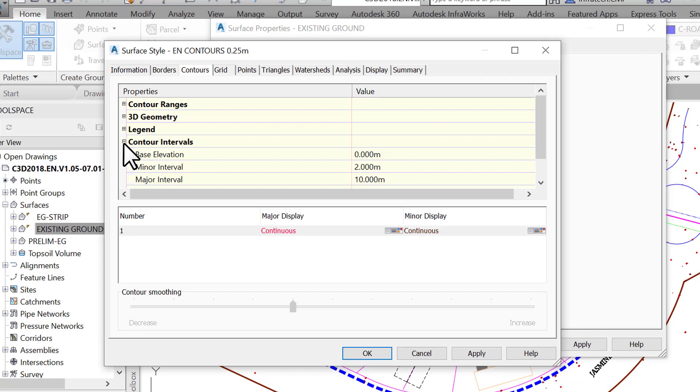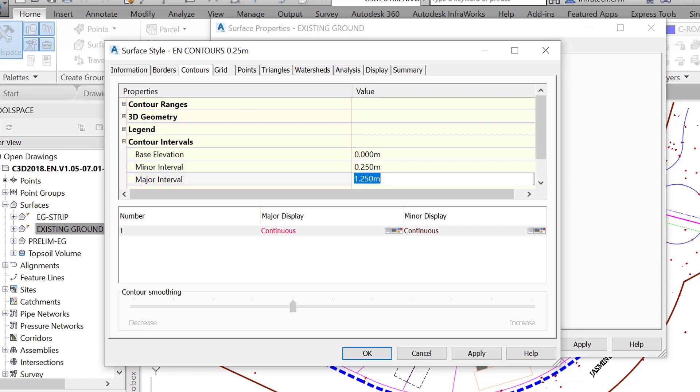The Base Elevation, which specifies the relative base elevation for the major contours. That means the contours counting will start from here. It should always be set at a lower elevation, otherwise contours will be missed. We then have the major and minor contours. Now set the minor interval at 0.25 meters or 0.5 feet as required, and the major interval at 1 meter or 3 feet.